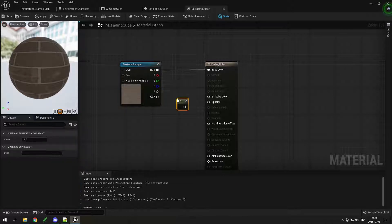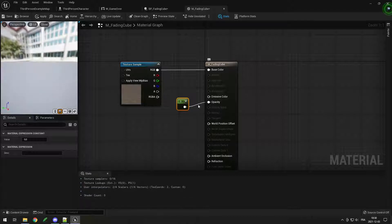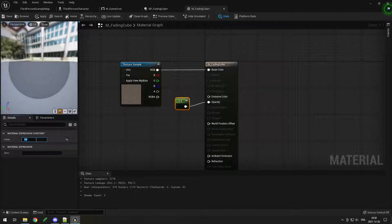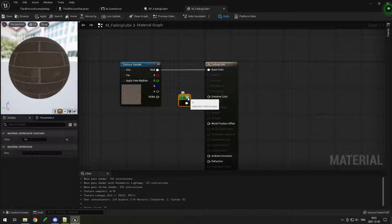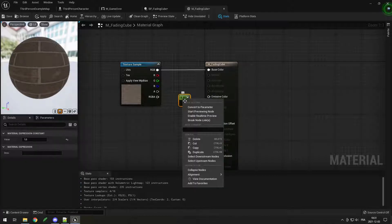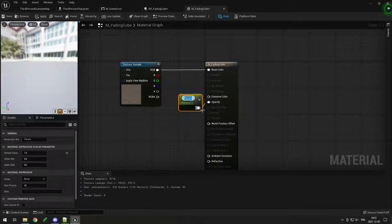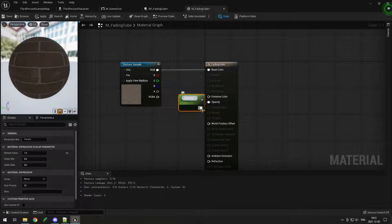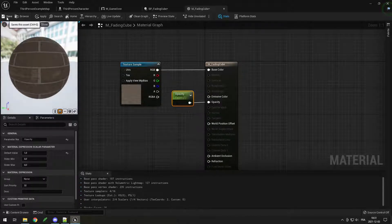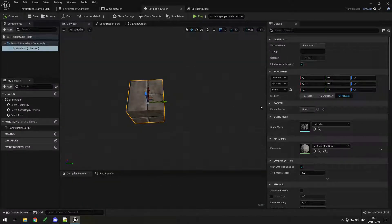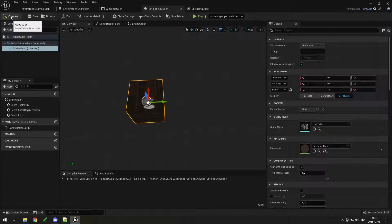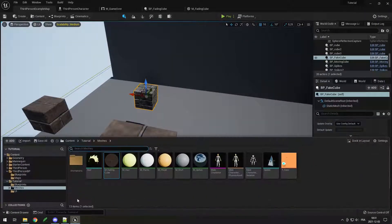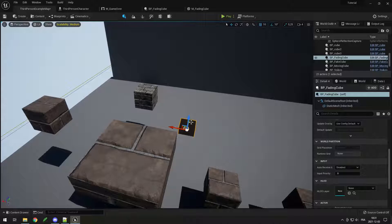For Opacity we need to create a parameter. Hold 1 and click to create a constant, link it to Opacity — at zero it's invisible, 0.5 is slightly visible, 1 is fully visible. We need to change this in-game, so right-click the constant, choose 'Convert to Parameter', and name it 'Opacity'. Save this, go back to the fading cube blueprint, set the material to M_FadingCube. Now if I go in-game and place the fading cube blueprint, the cube appears slightly faded but you can't see through it.